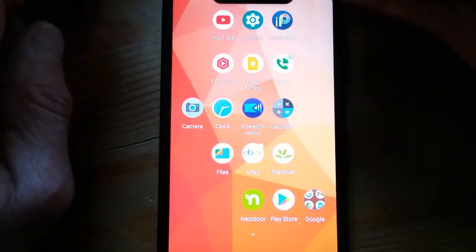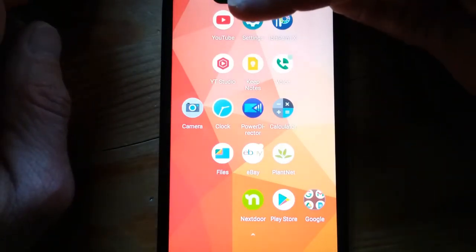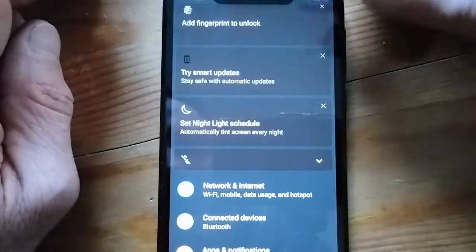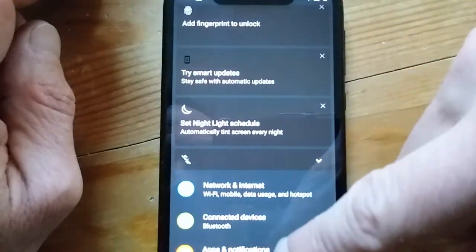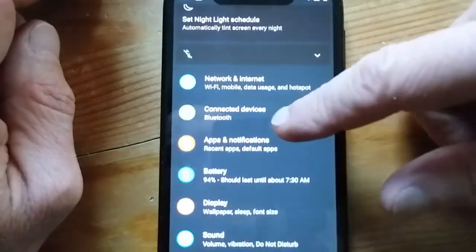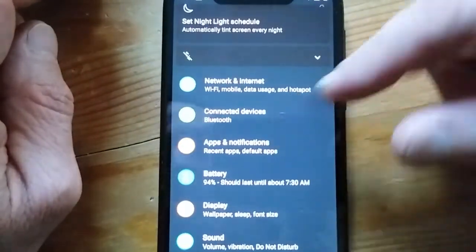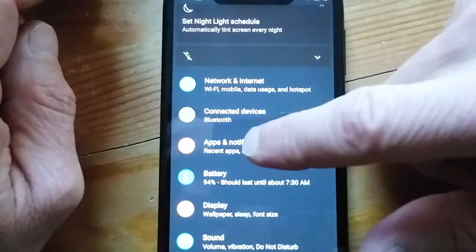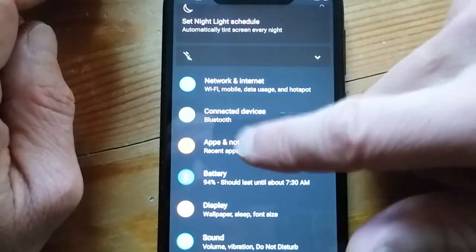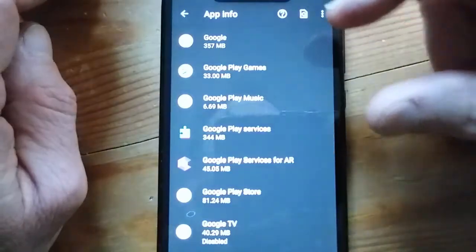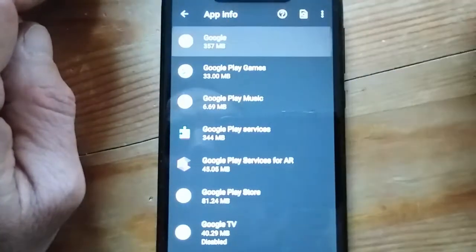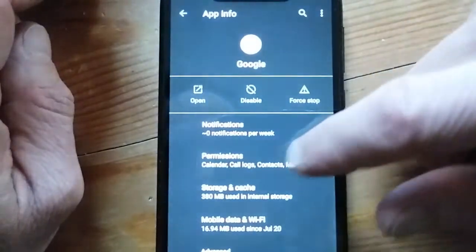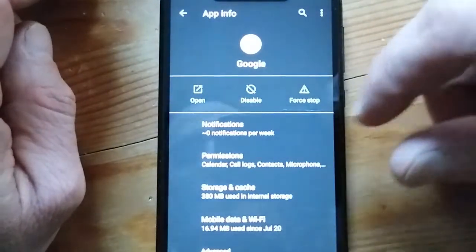Well, how is it that advertisers are savvy to what we're talking about with our friends? It's because of the permissions with the microphone. So let's check out the Google app, for example, and go under permissions.